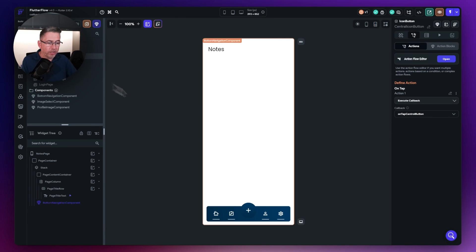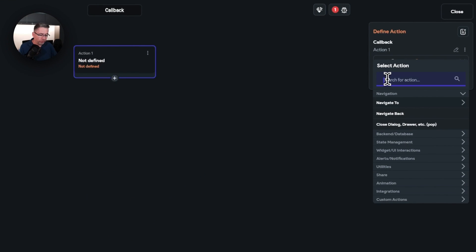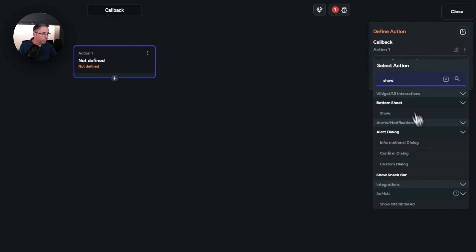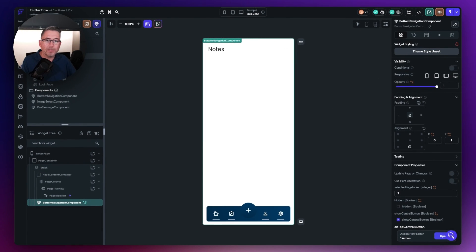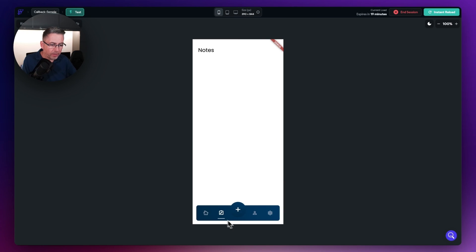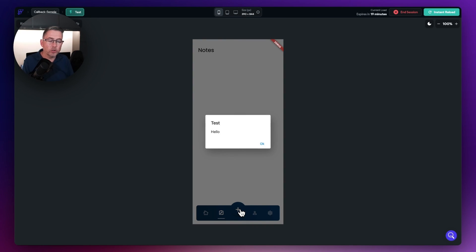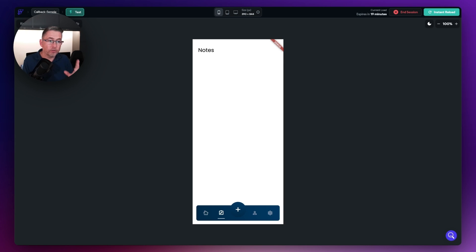Going back to the notes page, I go to the navigation component, open the Action Flow editor, add action, and show an information dialog box — I'll just say 'test hello'. Going back to test mode and hitting reload, I go to the notes page, the little plus appears, I hit it, and there it is — 'test hello'. Really simple. This allows you to customize each page that uses the plus button by setting actions as a component parameter. That's example number two.